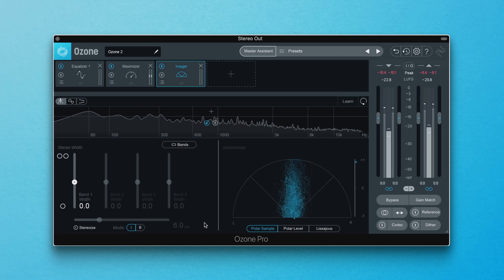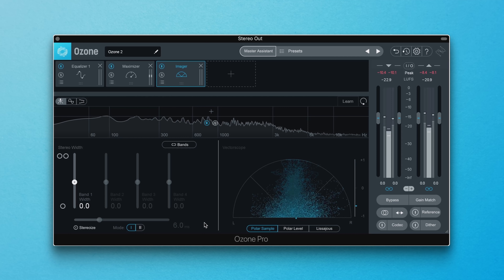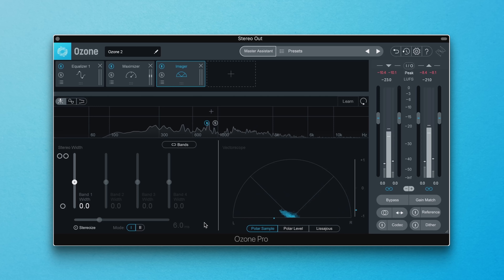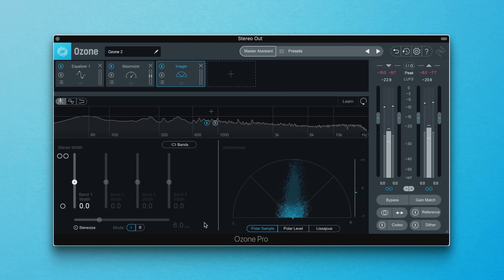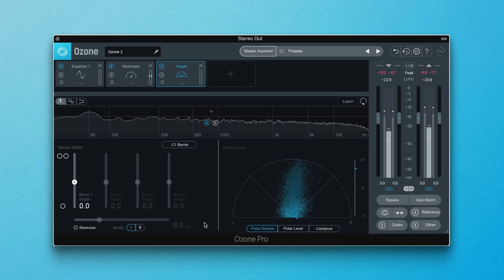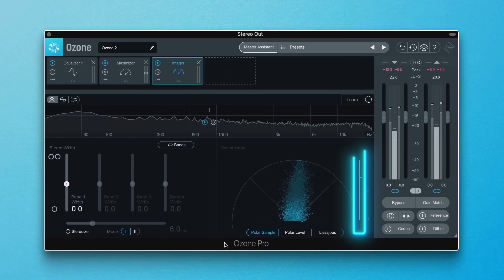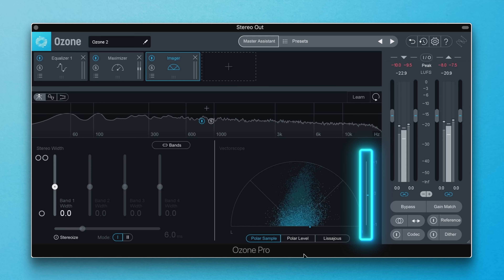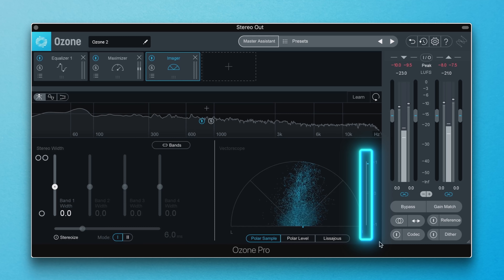If you've ever heard someone recommend that you check your mix in mono, this is what they're talking about. Maybe you've summed your track to mono and noticed that stuff that's hard panned left and right disappears or is less audible than in stereo. To avoid this, you'll want to make sure this meter is trending toward positive plus-one values north of the zero crossing.